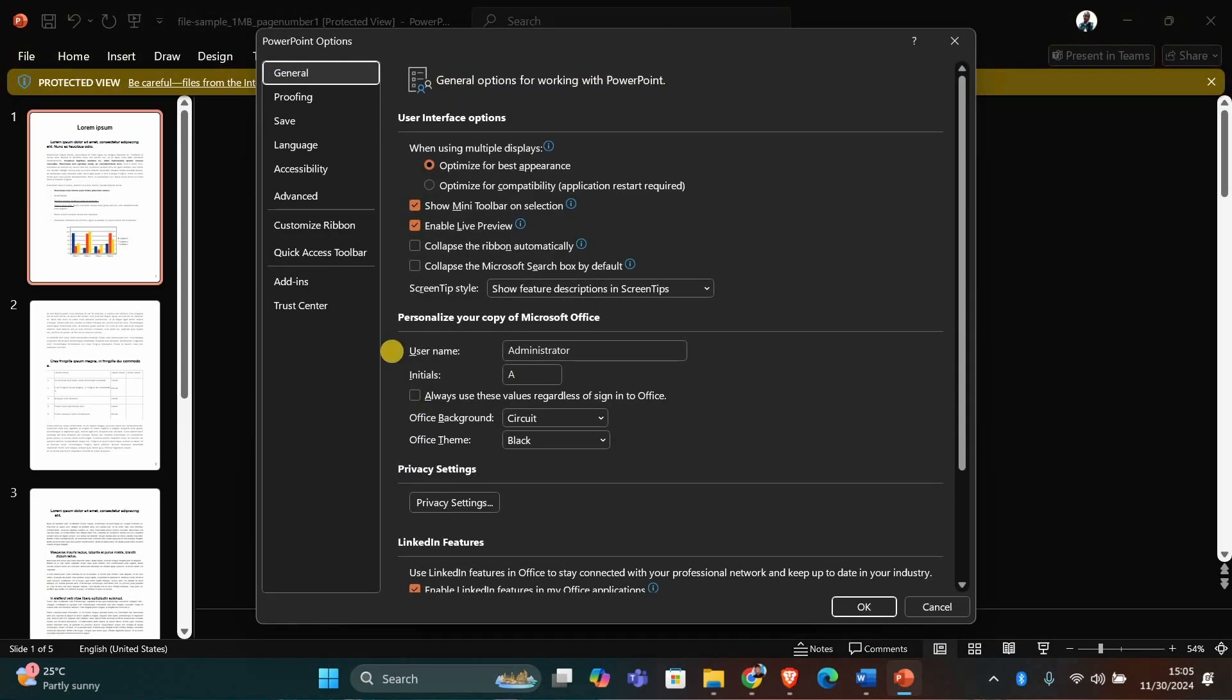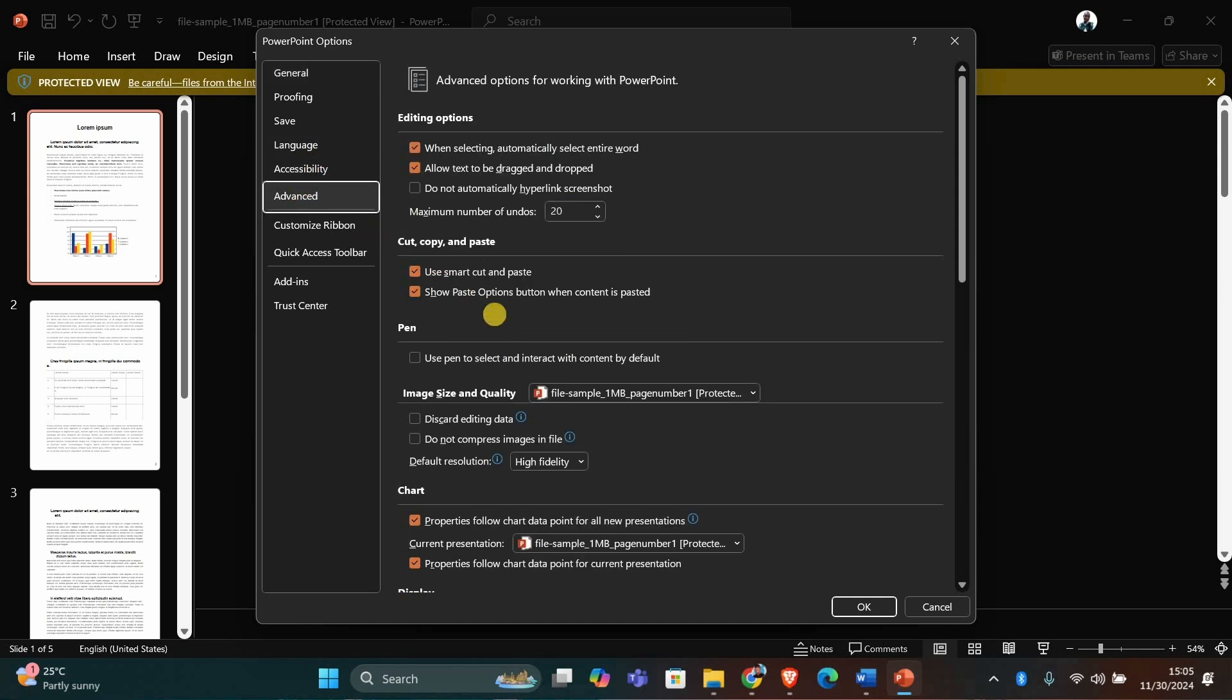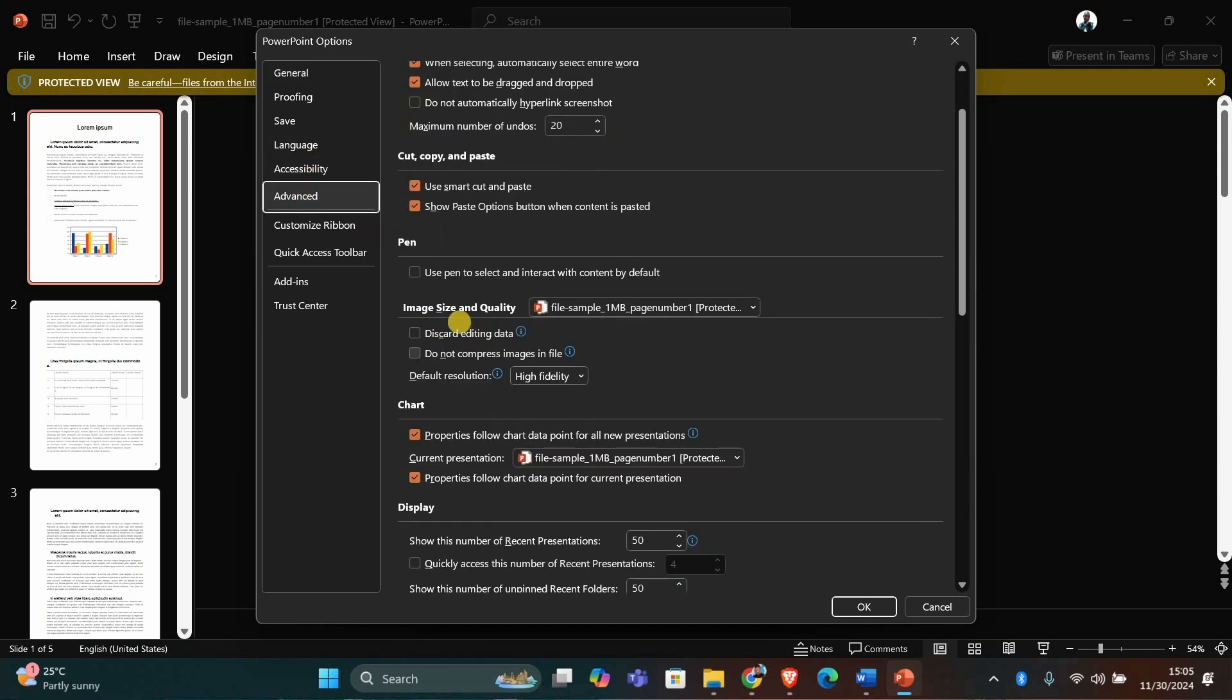This will open the PowerPoint Options window. Now, in the Options window, click on Advanced from the list on the left. Scroll down until you see the section called Image Size and Quality. Here's what we need to do.